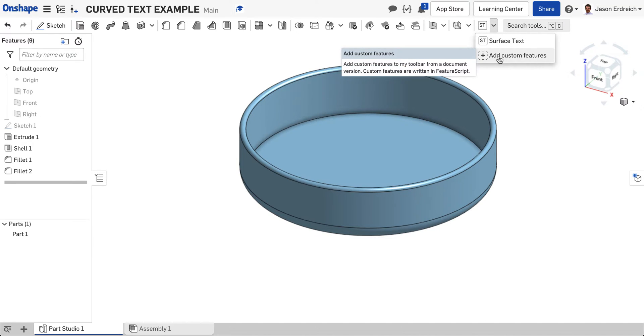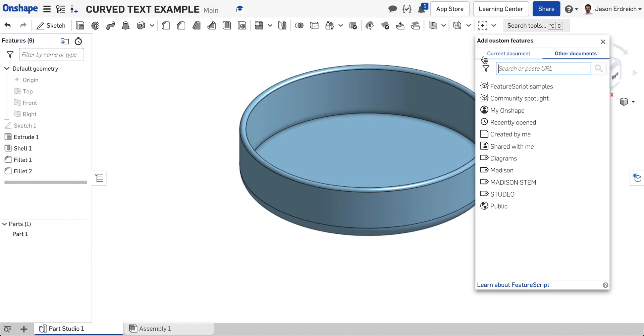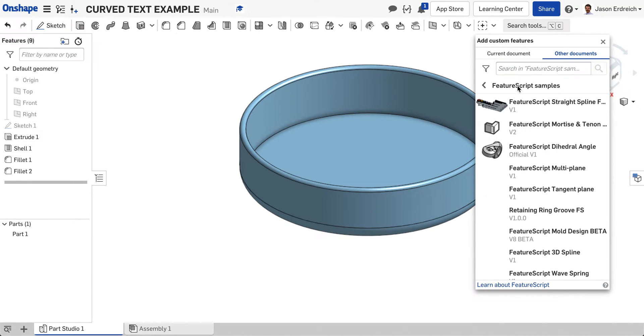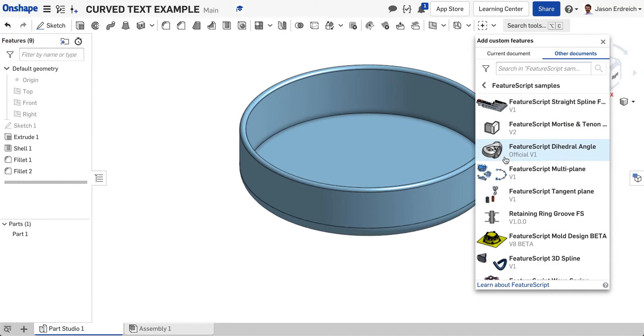It's this little dotted square with the plus button. If you click on that, you get the add custom feature window where you can browse through custom features.